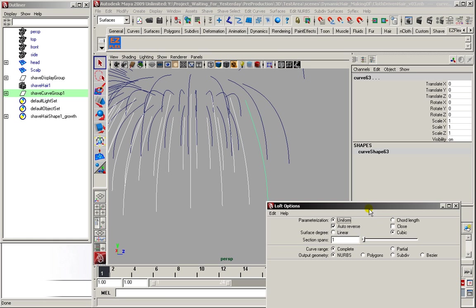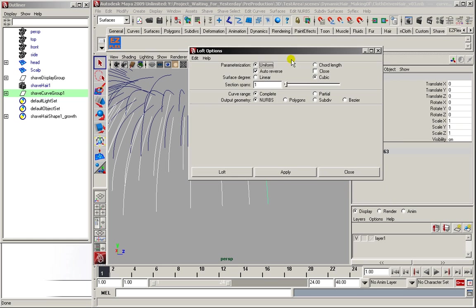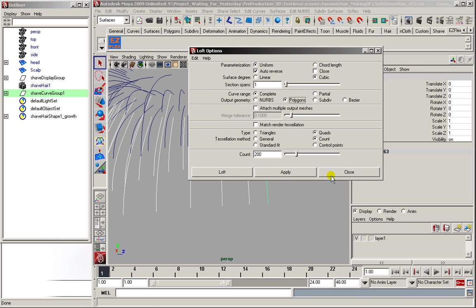Go to surface, loft. Now I tend to go directly for polygons, quads, because of the simulation, and a count of 200. I just figured it out, I thought it was nice, it looked nice, and it seemed like a good mesh.